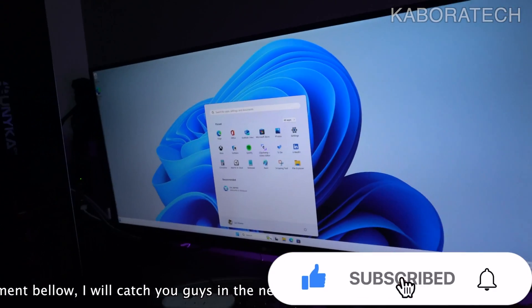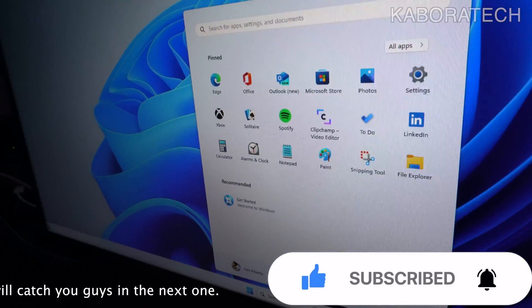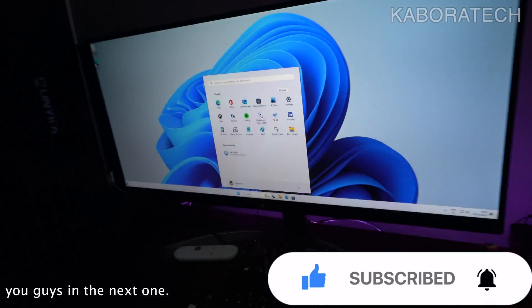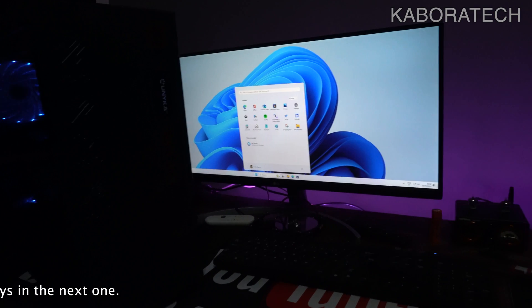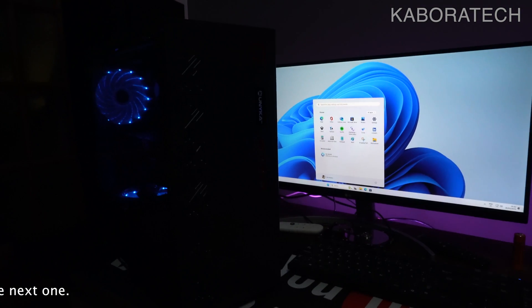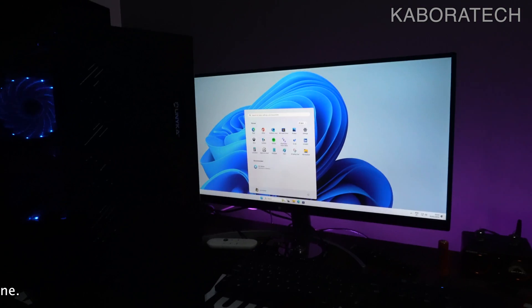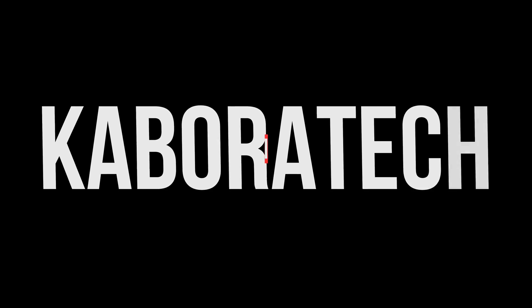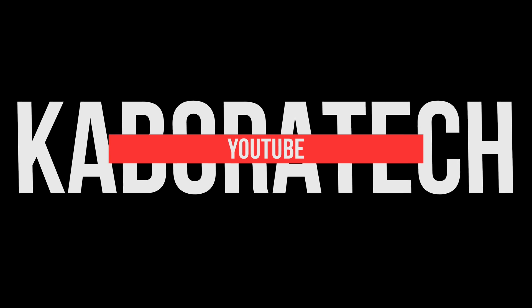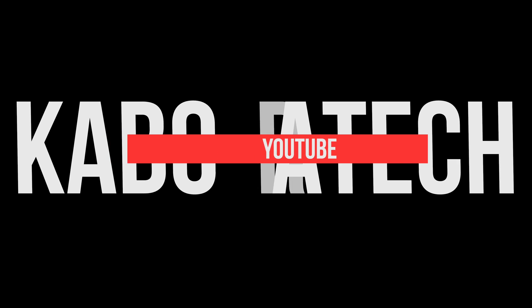I hope this video helped you. If I helped you, don't forget to leave a thumbs up and consider to subscribe for more videos. Thank you and I catch you on a new one.